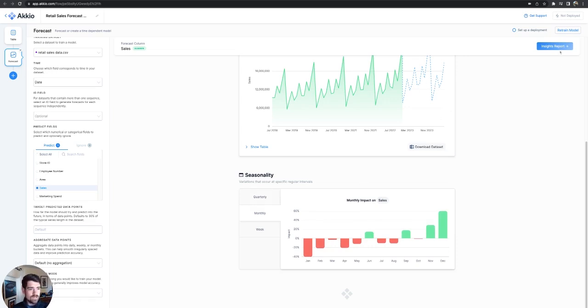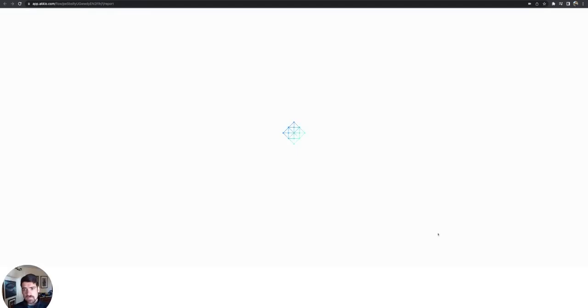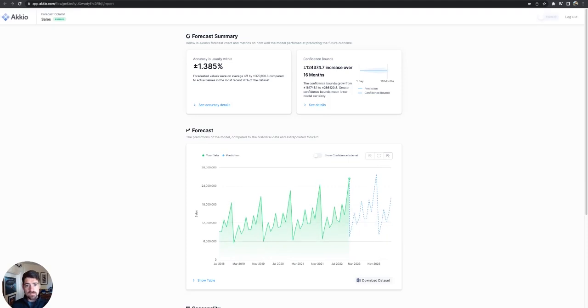And then one other thing I want to show you is you can go in to the insights report, which is the same report that we were just looking at, but this is a shareable version of it.